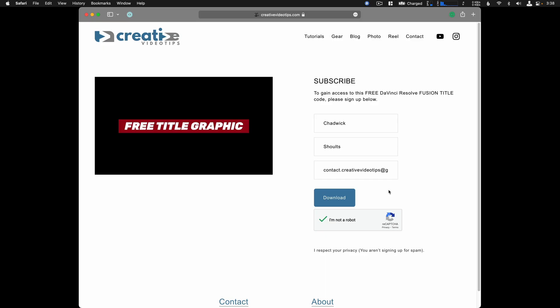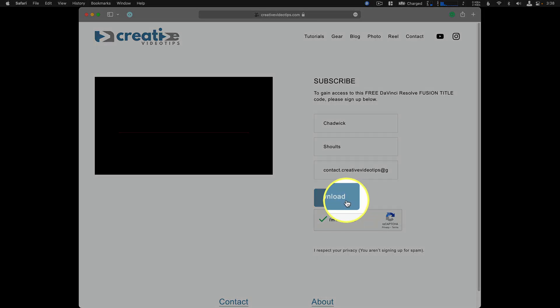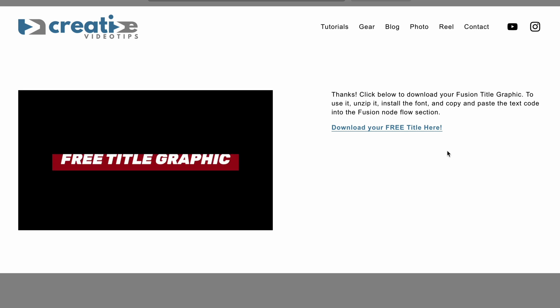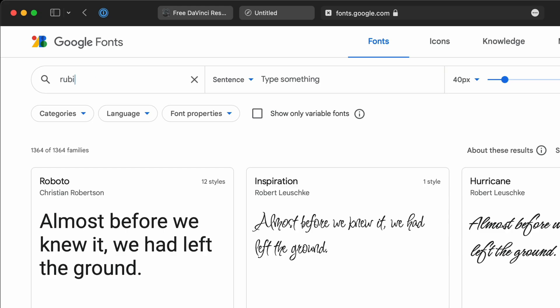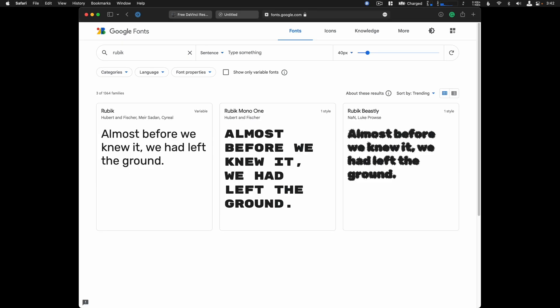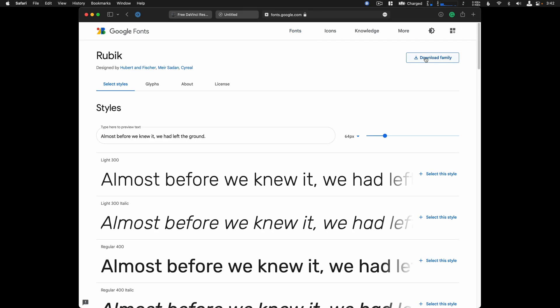To get straight to the point and so you can follow along, I've provided a link in the description to download this free Fusion motion graphic. Once you download it, also install the Rubik font, which you can use for free from fonts.google.com on any project.